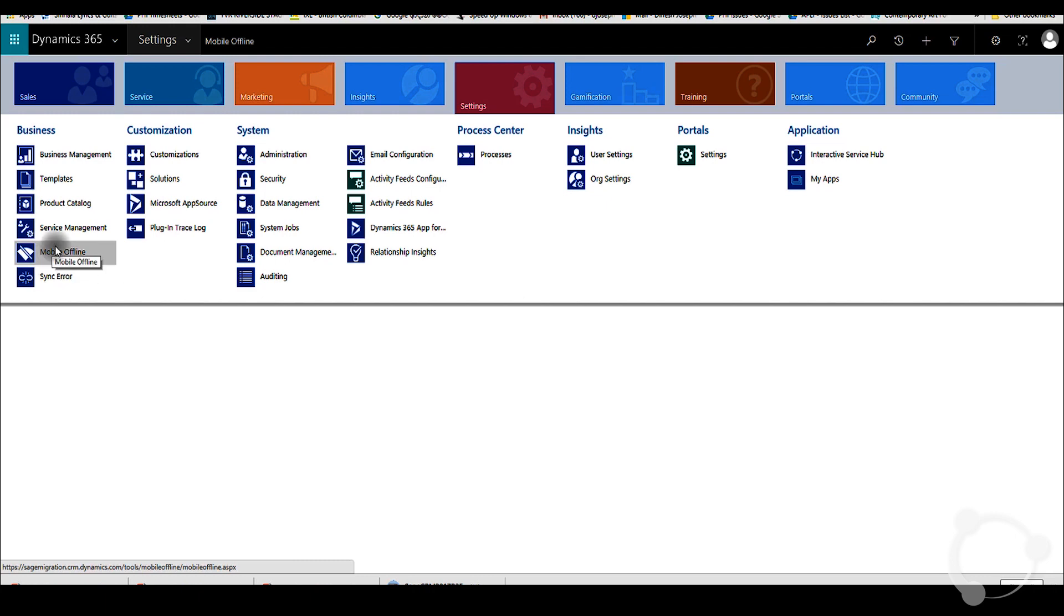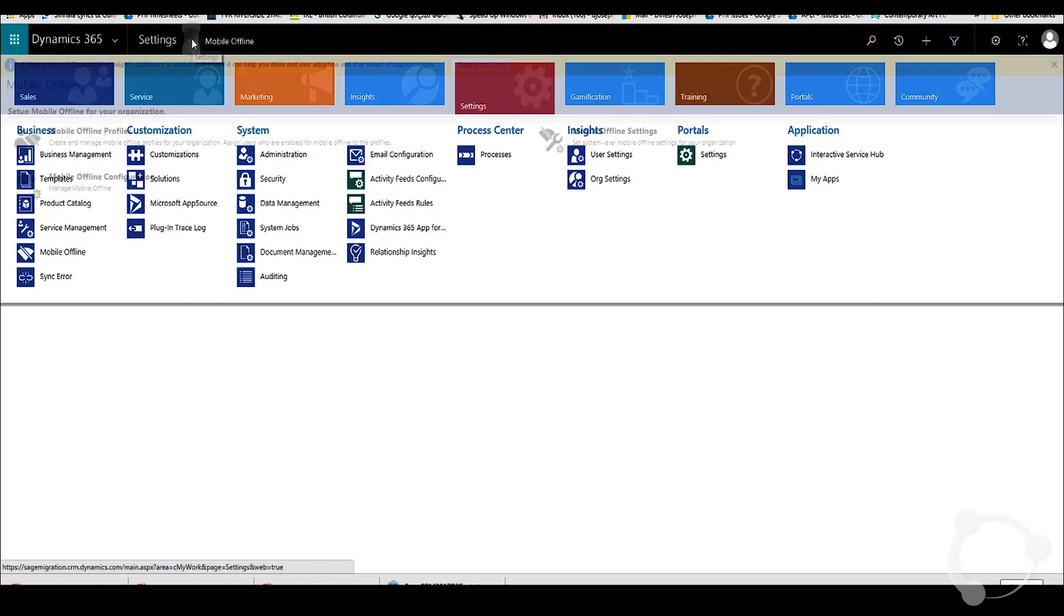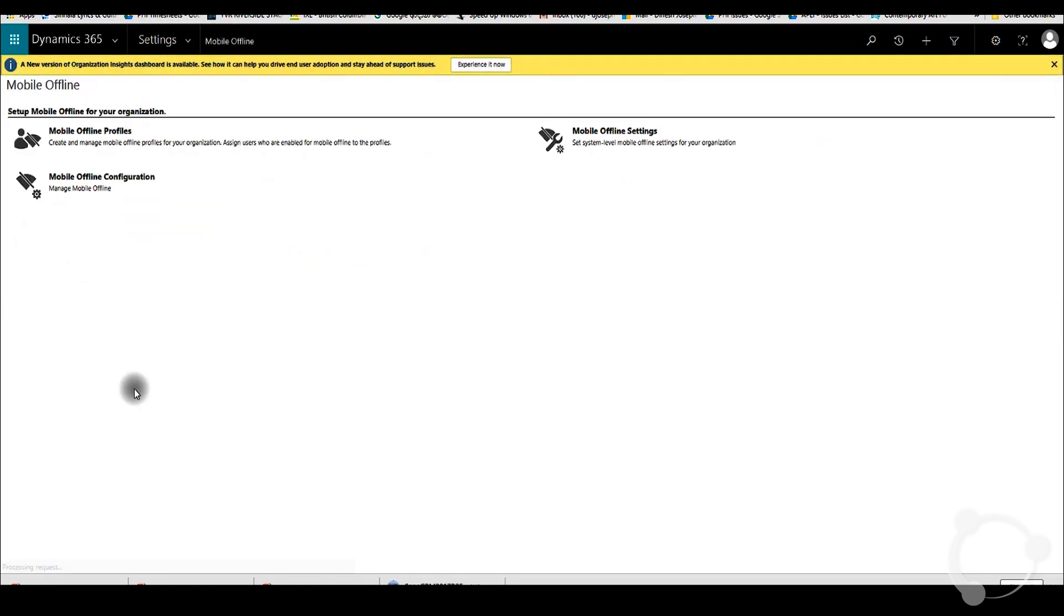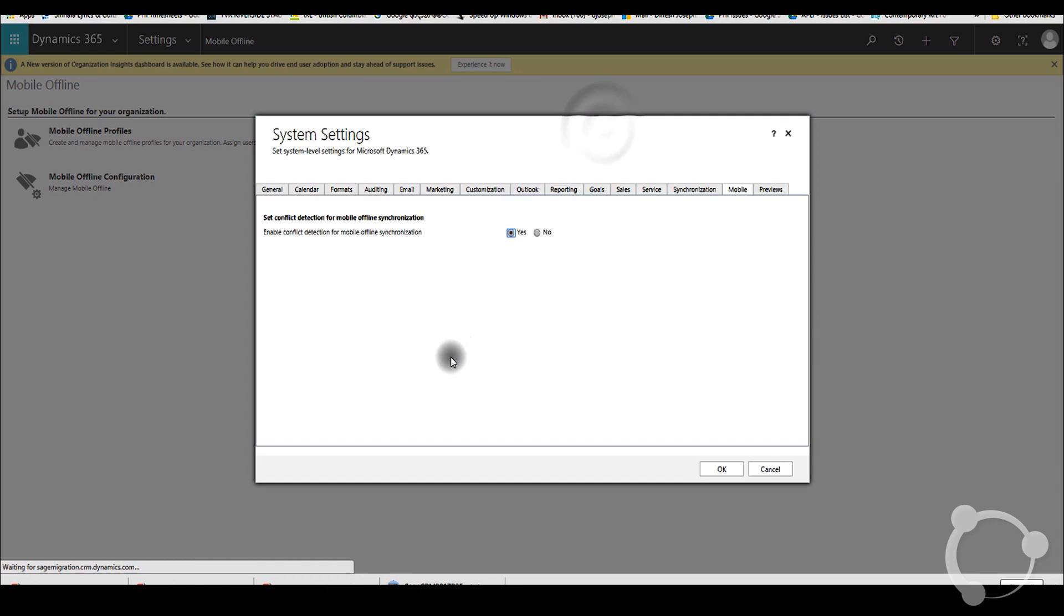You go to settings once the provisioning is done, and then you go to mobile offline. There you can set up your mobile offline profiles, mobile offline settings, and such.